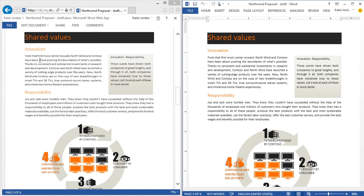High fidelity rendering of Office files, even from the web, ensures that you can confidently share your Office files, knowing that they'll look great on the desktop or on the web.